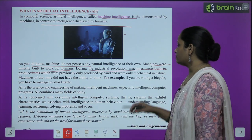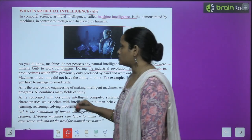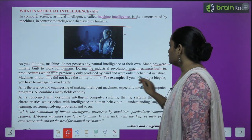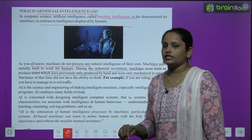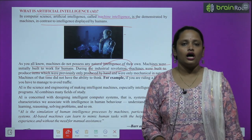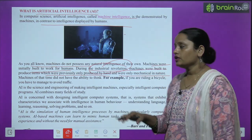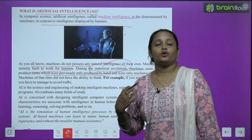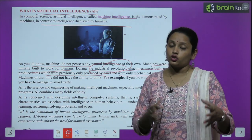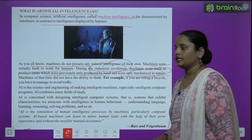During the industrial revolution, machines were built to produce items which were previously only produced by hand, and were only mechanical in nature. So when the industrial revolution started, these machines were built by hand.